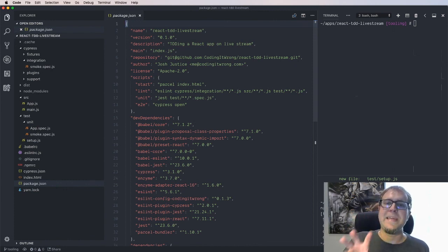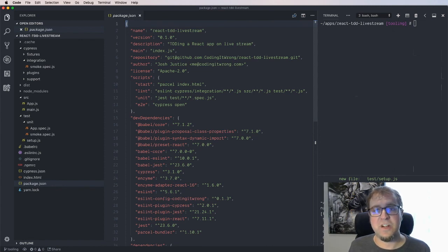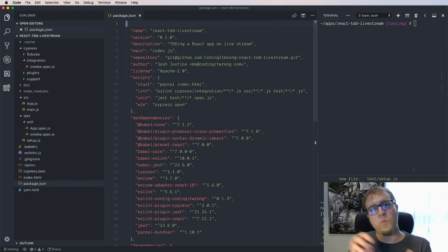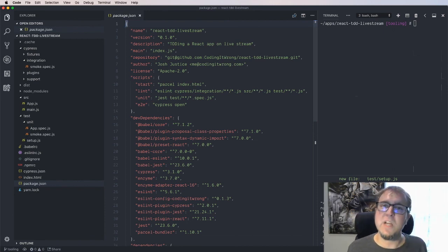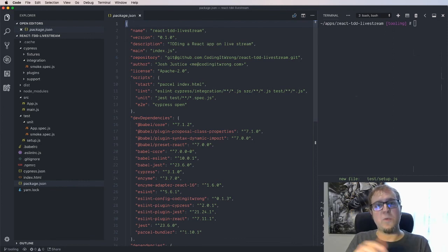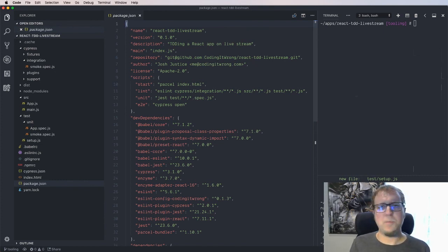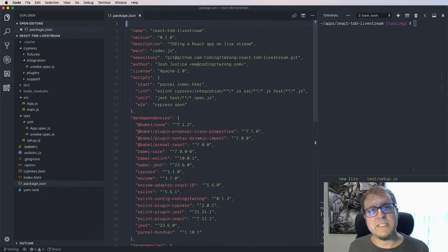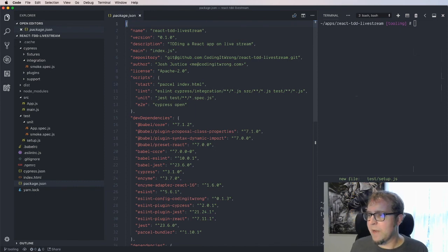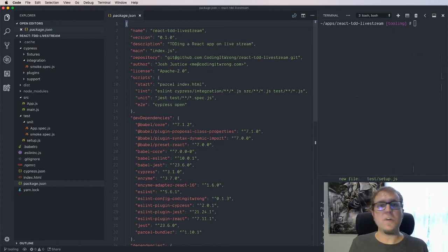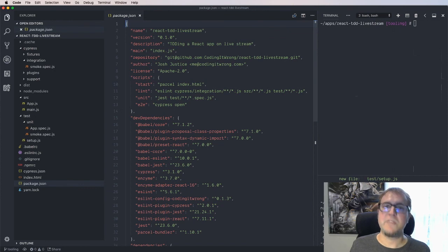Next week we're going to start building Opinion Eight — our restaurant and dish rating app — and do a very first feature using outside-in testing: an end-to-end test plus a component test working together. That'll give a quick snapshot of what TDD looks like in practice. Then in weeks three and beyond we'll dig in deeper. The live stream is usually Fridays at 2 PM Eastern, but next week may be a different time since I'll be out in California for client work.